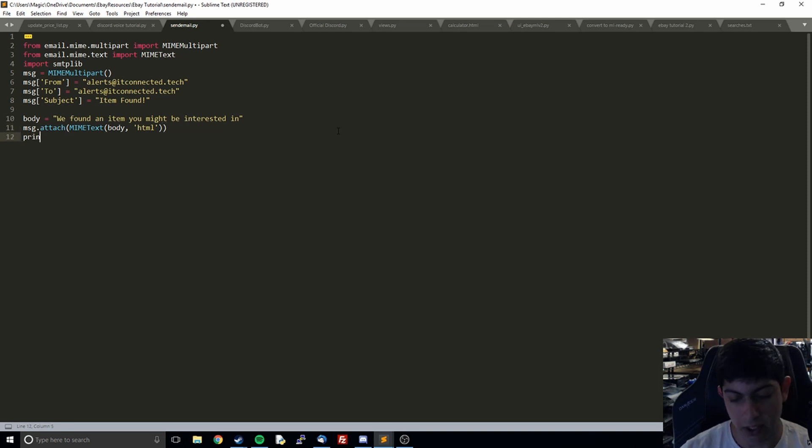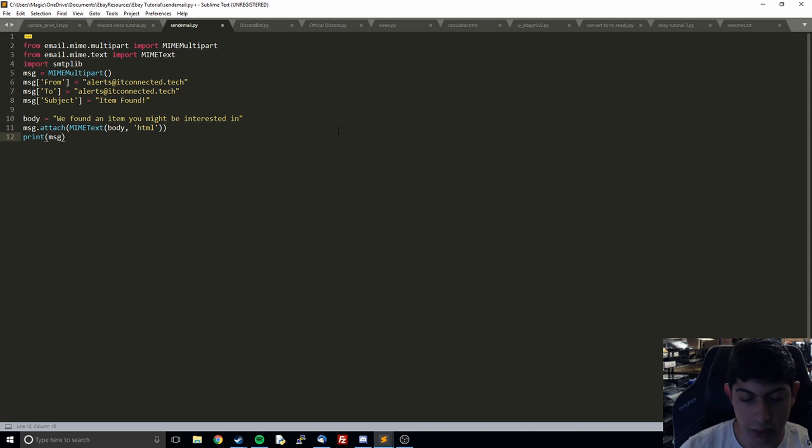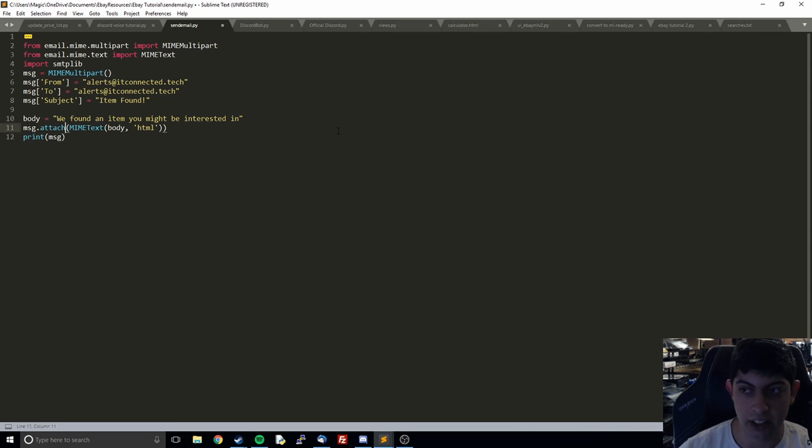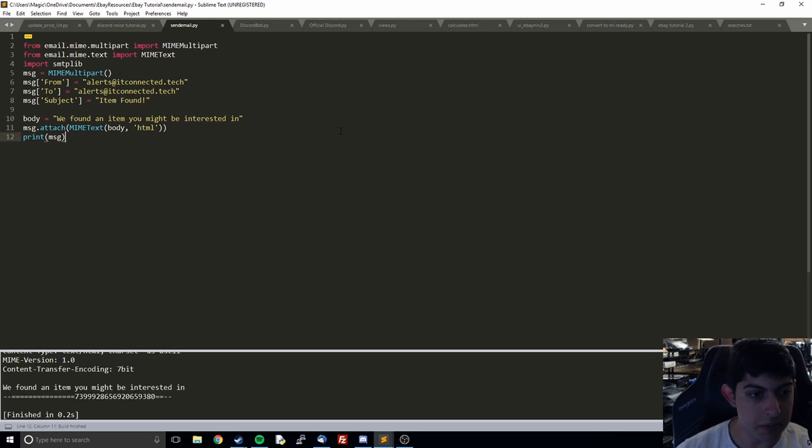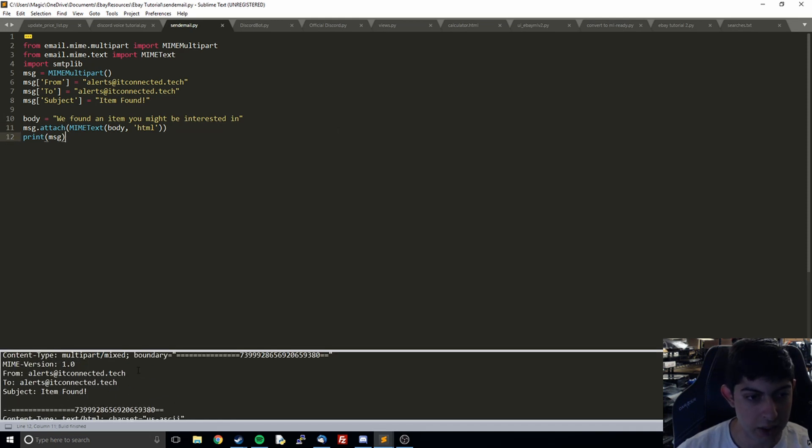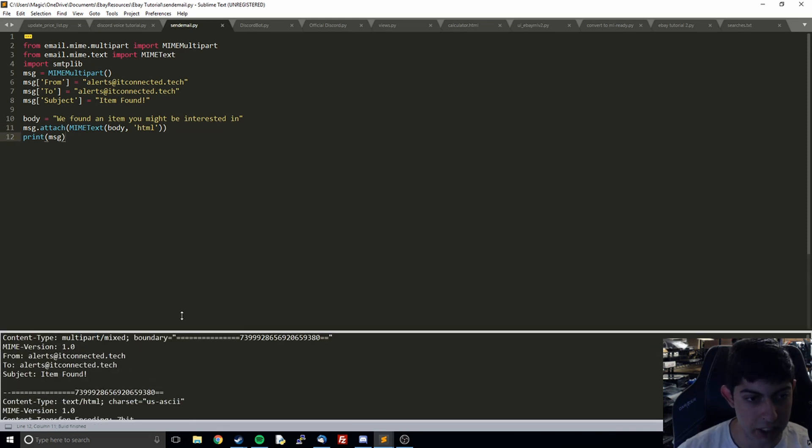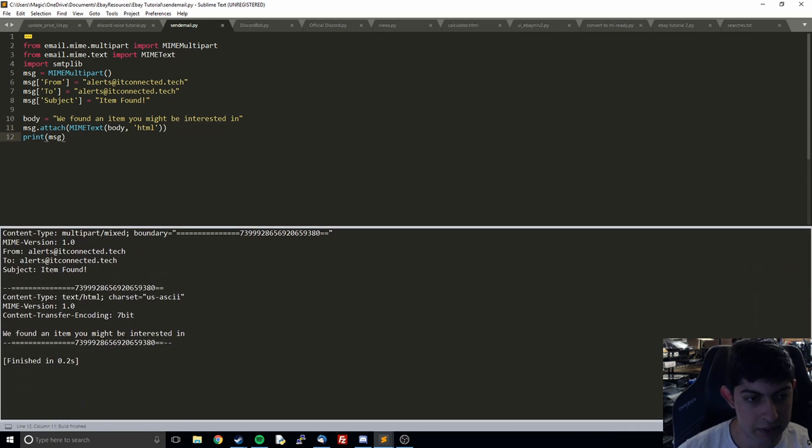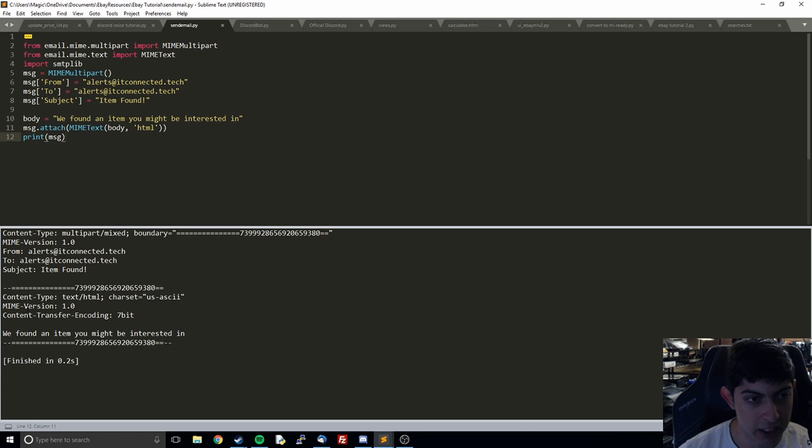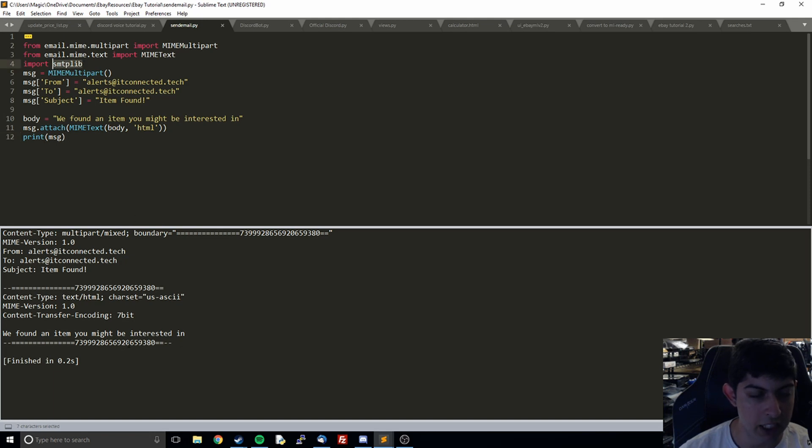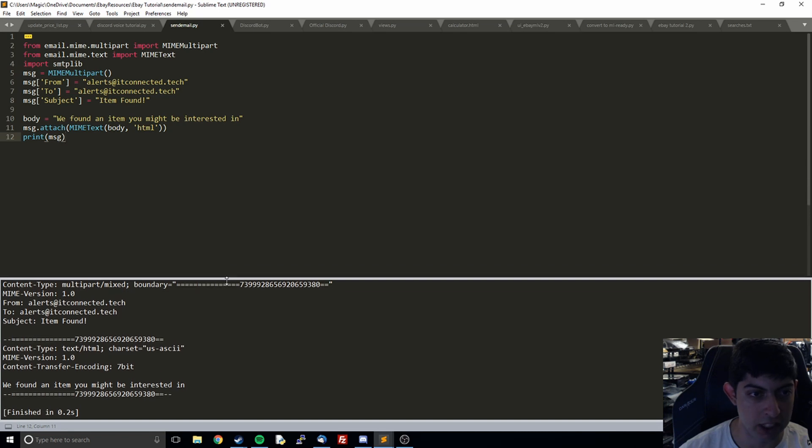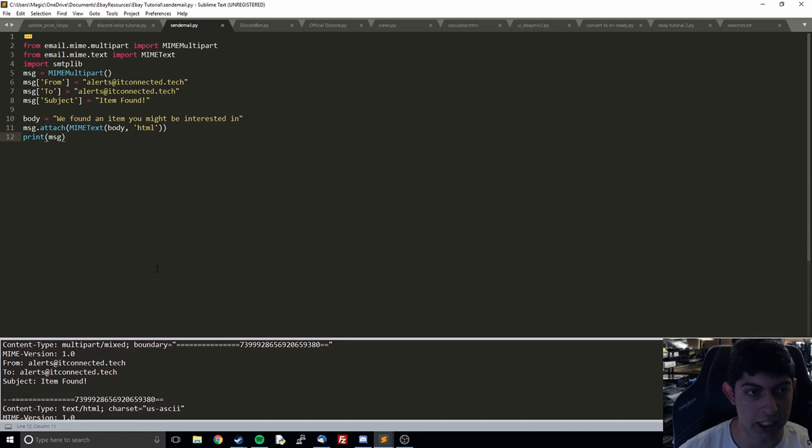What I'm going to do now is print out message and show you basically this entire thing that it's constructed. If you look down here, it made this entire message with all of this other stuff that we didn't put there and it is the correct format to send an email. If we pass it off to smtplib, it's going to be in the correct format to actually send and have all this stuff in the correct place that we want.